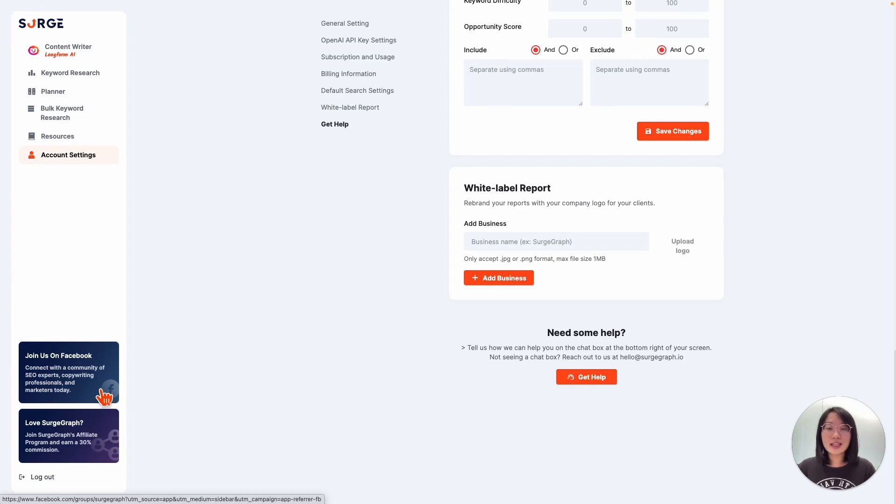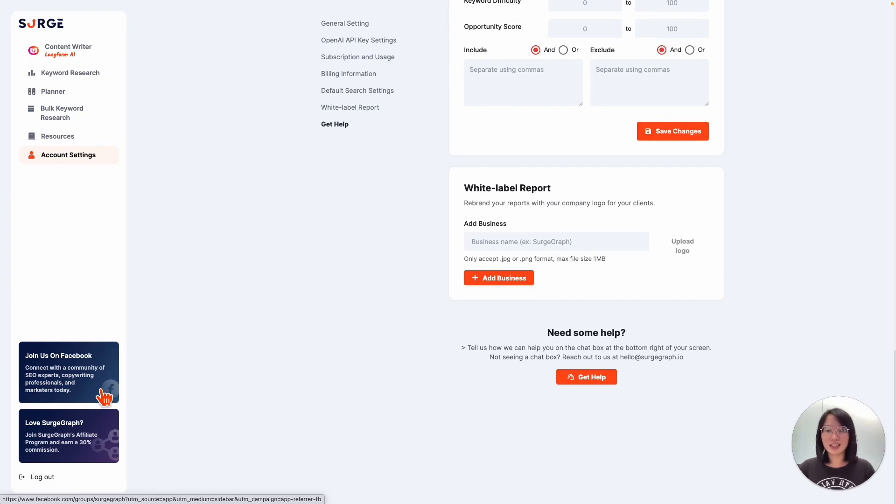So sign up for our package at SearchGraph so you can see for yourself how AI can greatly expedite your SEO-optimized content creation. We'll see you in the next video, and if you have any questions, let us know.